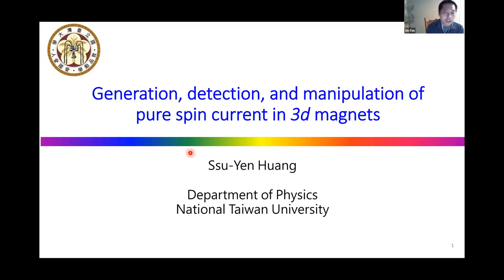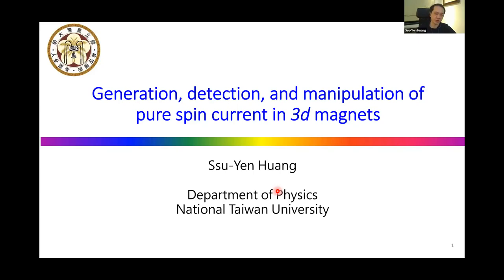So without further ado, please go ahead with the talk. Thank you very much for your introduction and Xin Feng's invitation. It is my pleasure to be able to share with you our recent results via this online seminar during this difficult time. Today, I will talk about the generation, detection, and manipulation of pure spin current, especially in 3D magnets.